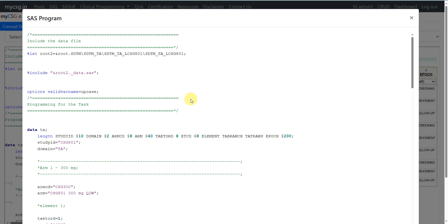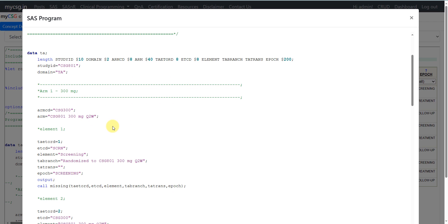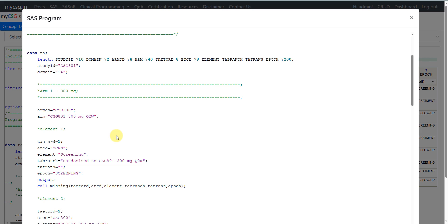Similar to the Trial Elements dataset, some programmers prefer creating the entire Trial Arms structure in an Excel file and then writing a SAS program to import it. Others prefer creating the Trial Arms dataset purely in SAS by assigning explicit values to each required variable and creating a record for each possible element within each arm. We are taking the second approach here.